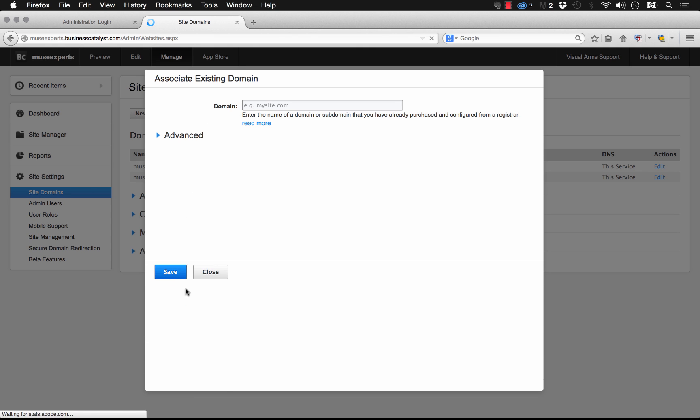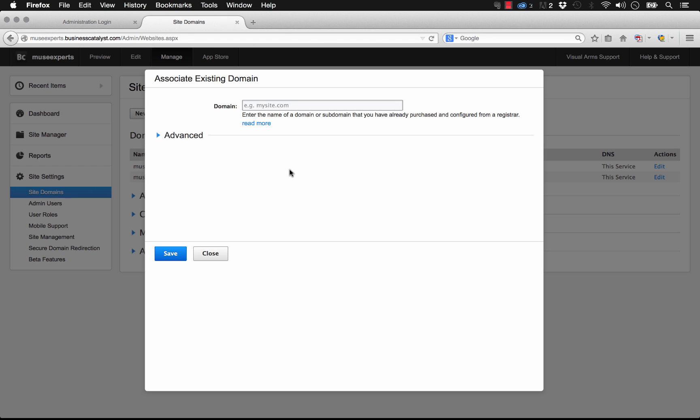And then it brings you to some setup process here that you'll need to do. I'm going to cover this in a video later on because we're actually going to go ahead and purchase that domain and I'll show you how to link it up to Business Catalyst.